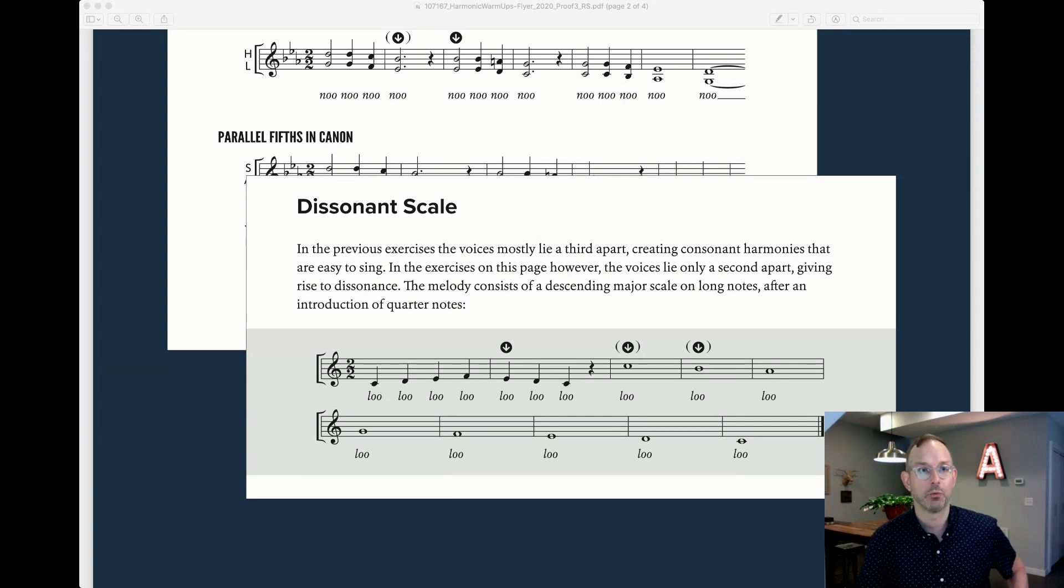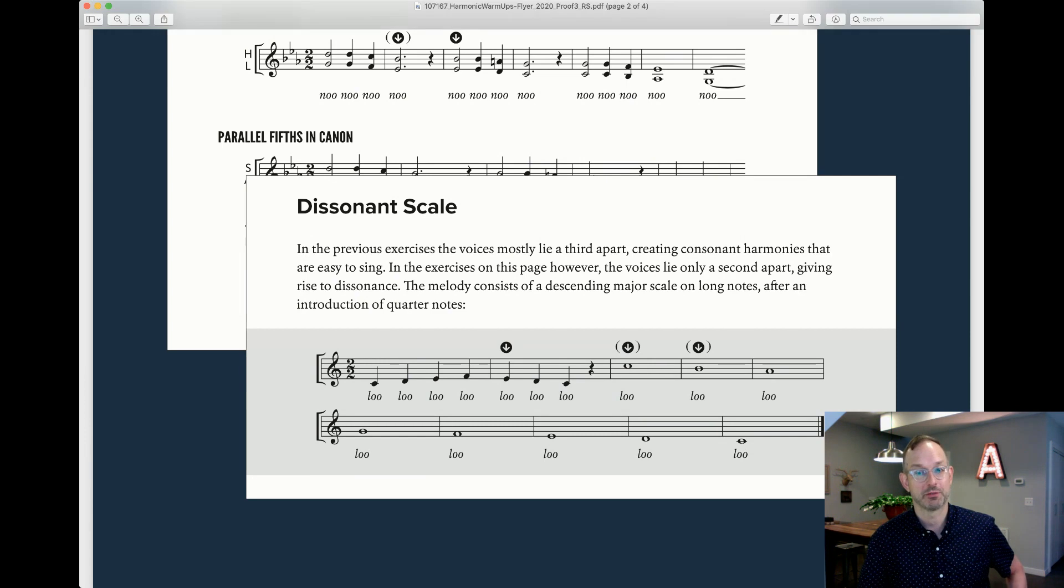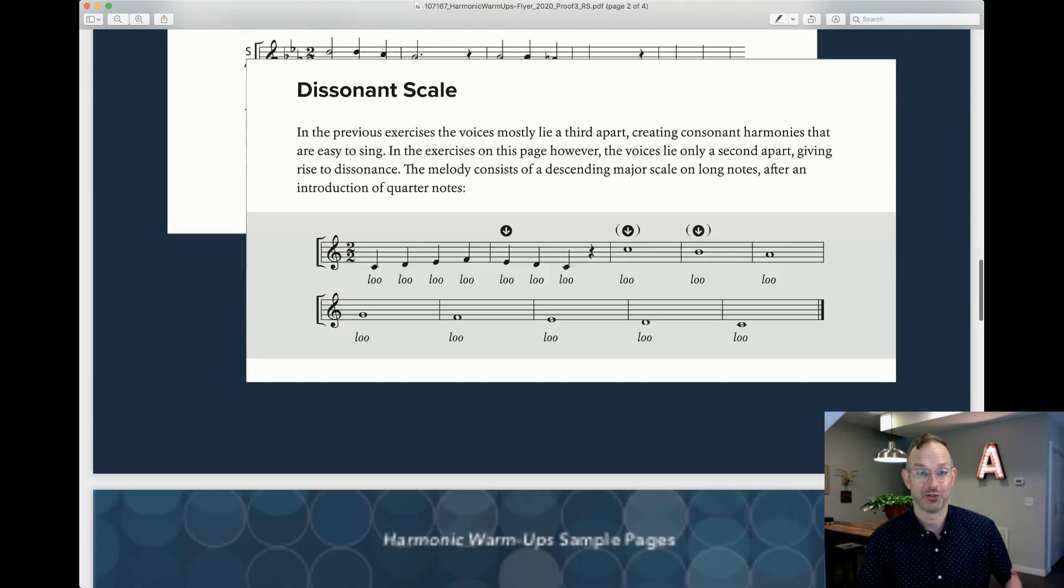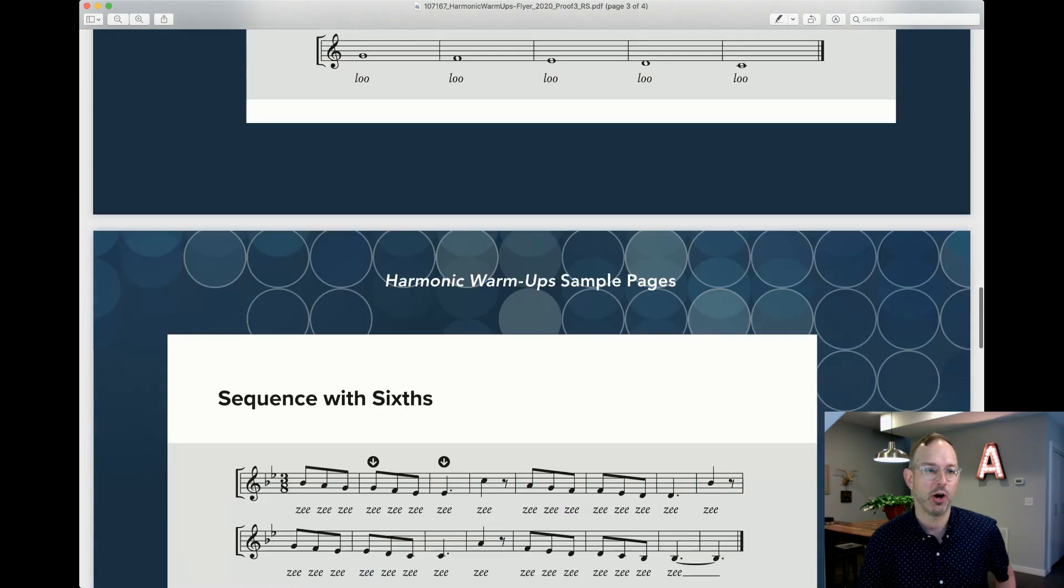This is a warm-up that's not only good for the voice, but very good for the ears, right?